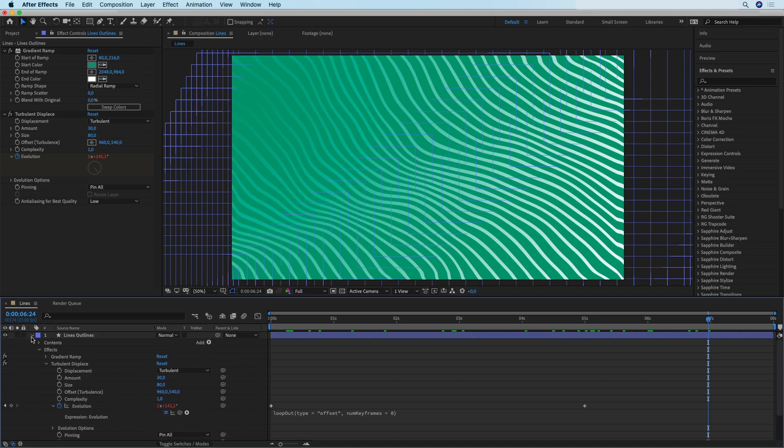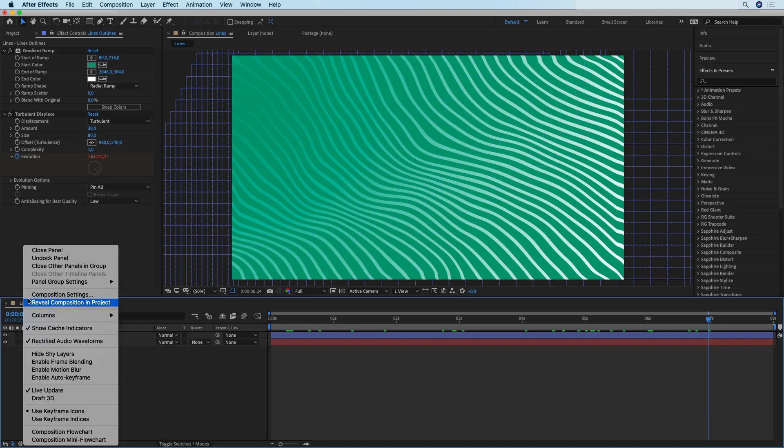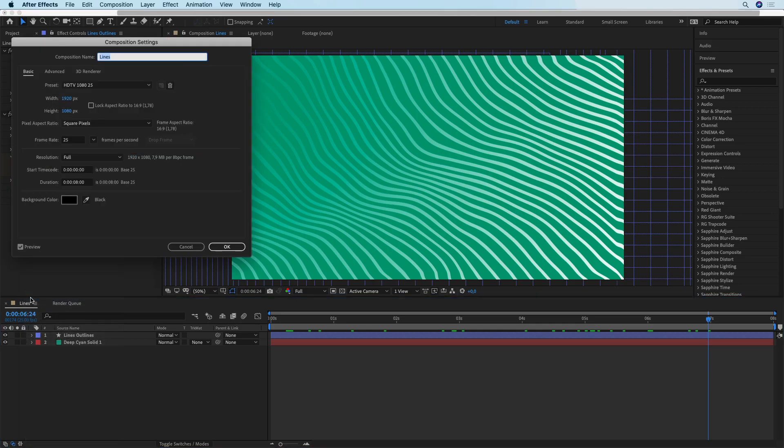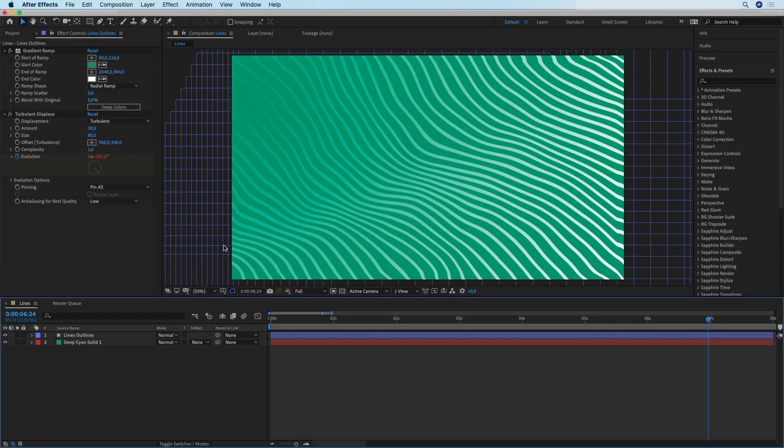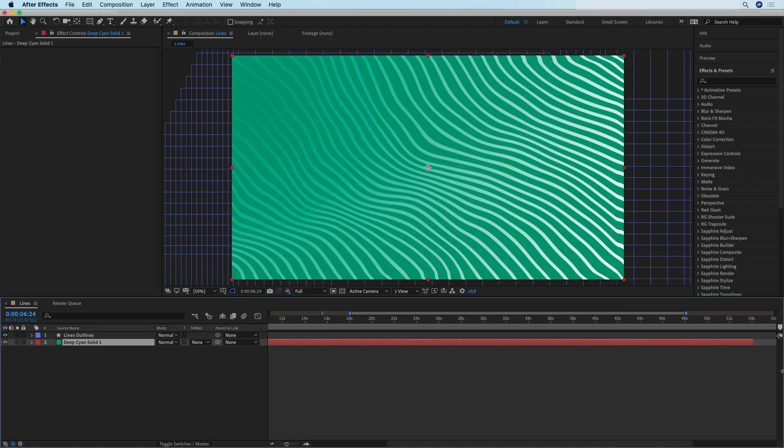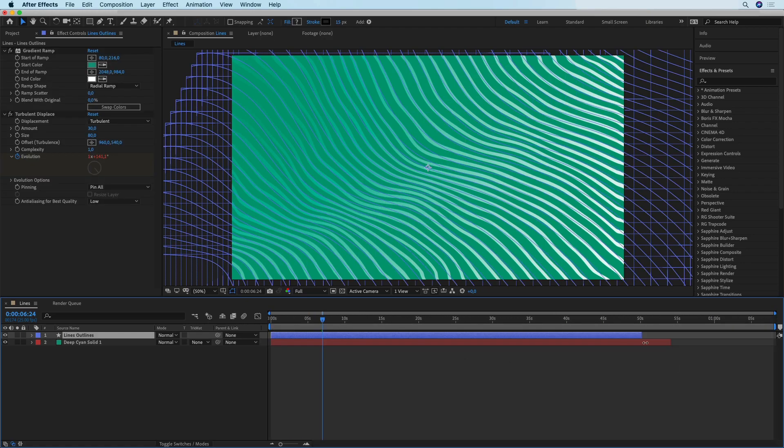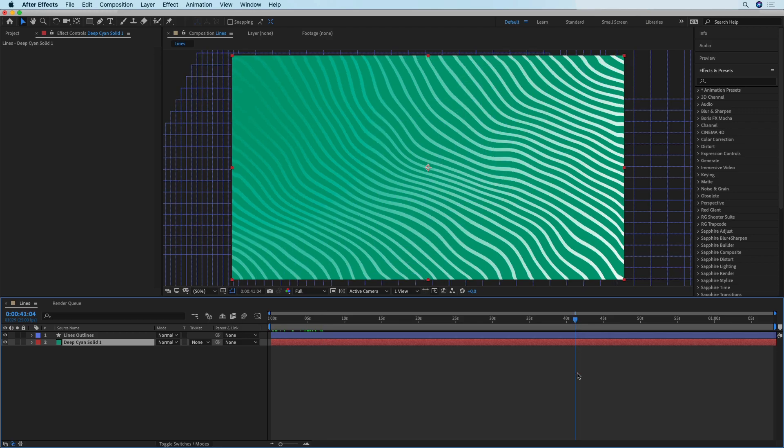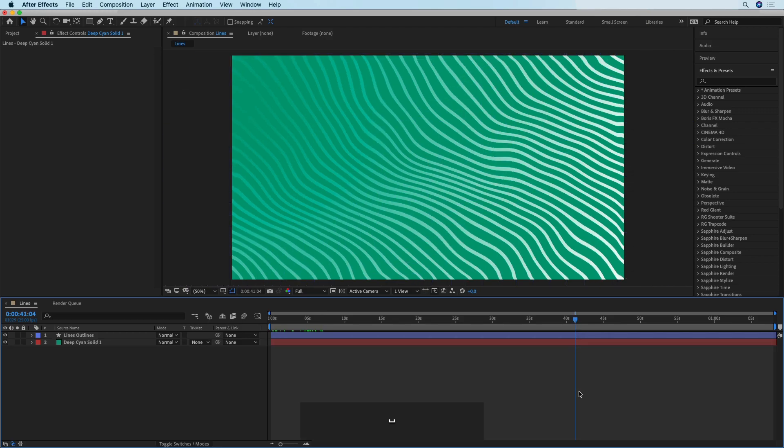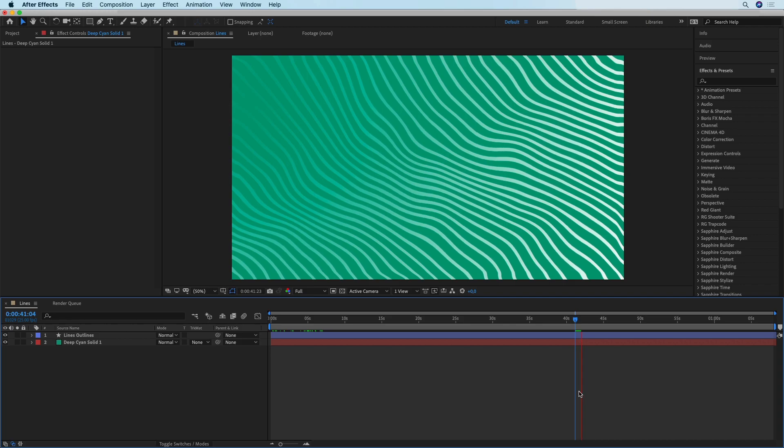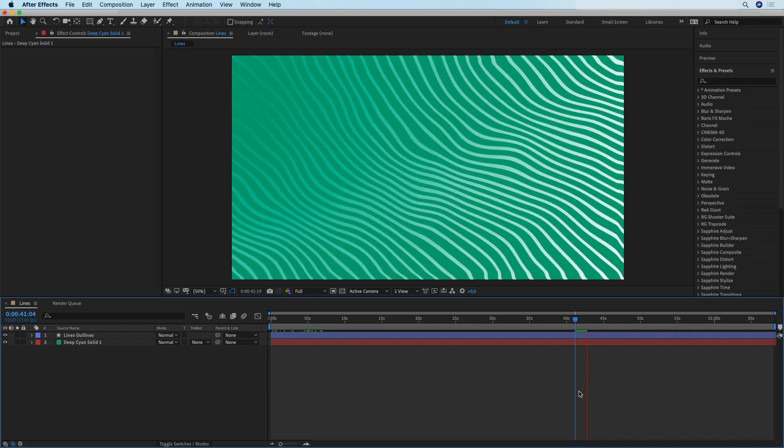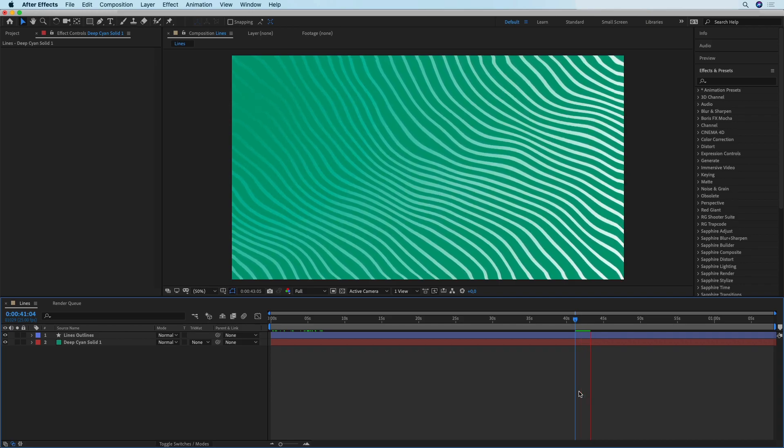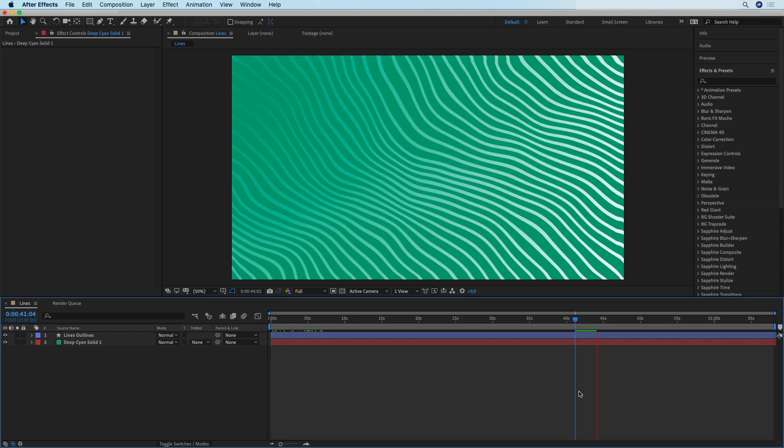So now if we were to right click on the composition and change the duration to one entire minute instead of eight seconds, we only need to expand the duration of our two layers, which are the background and the lines. The animation is going to be going on for the entire duration of the composition, doesn't matter how long it is.